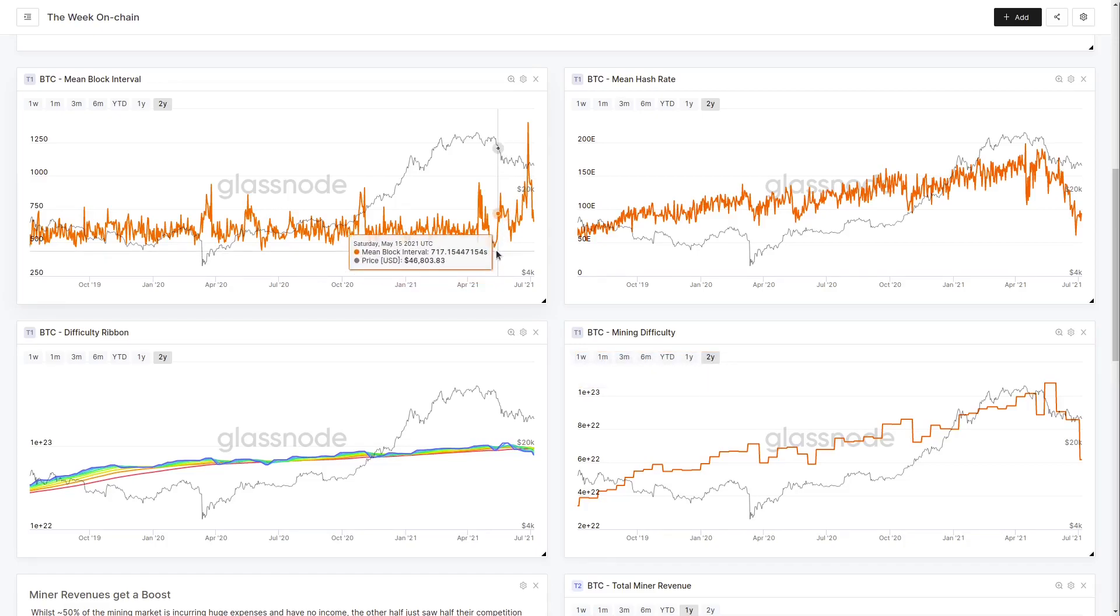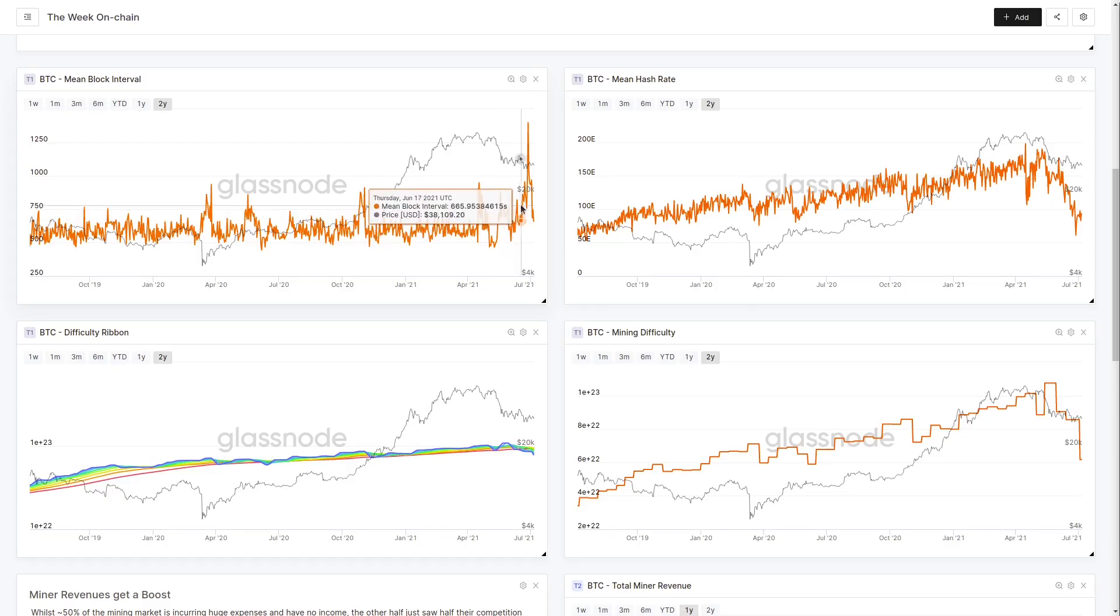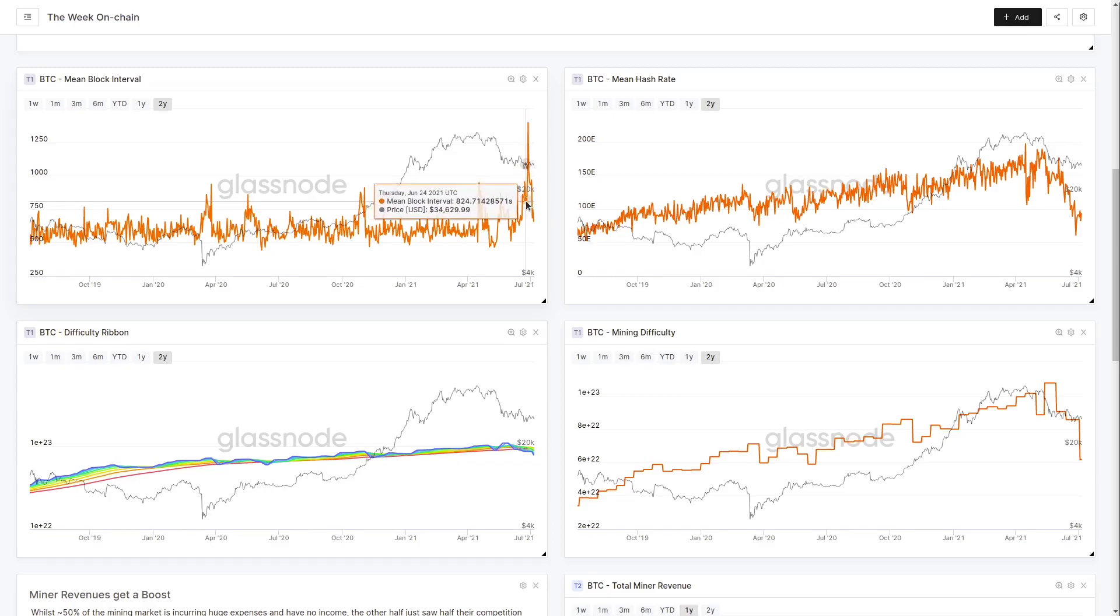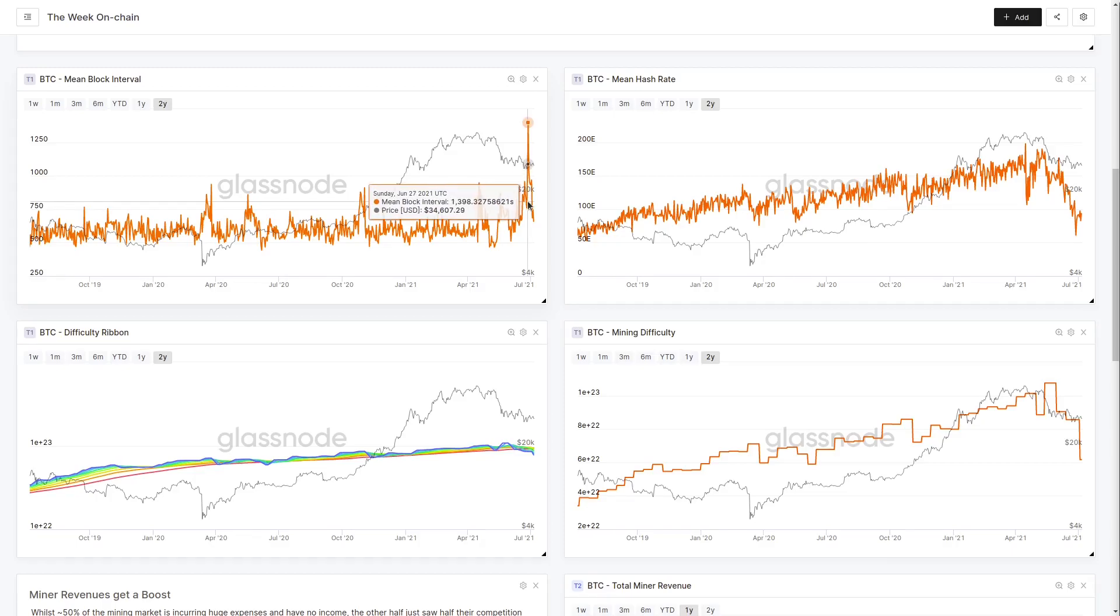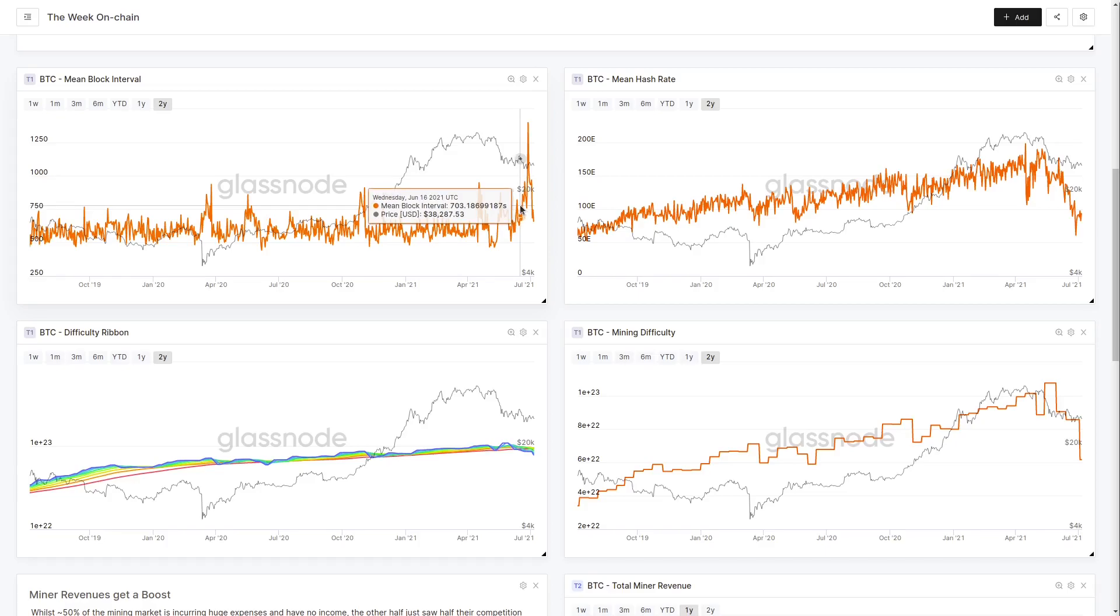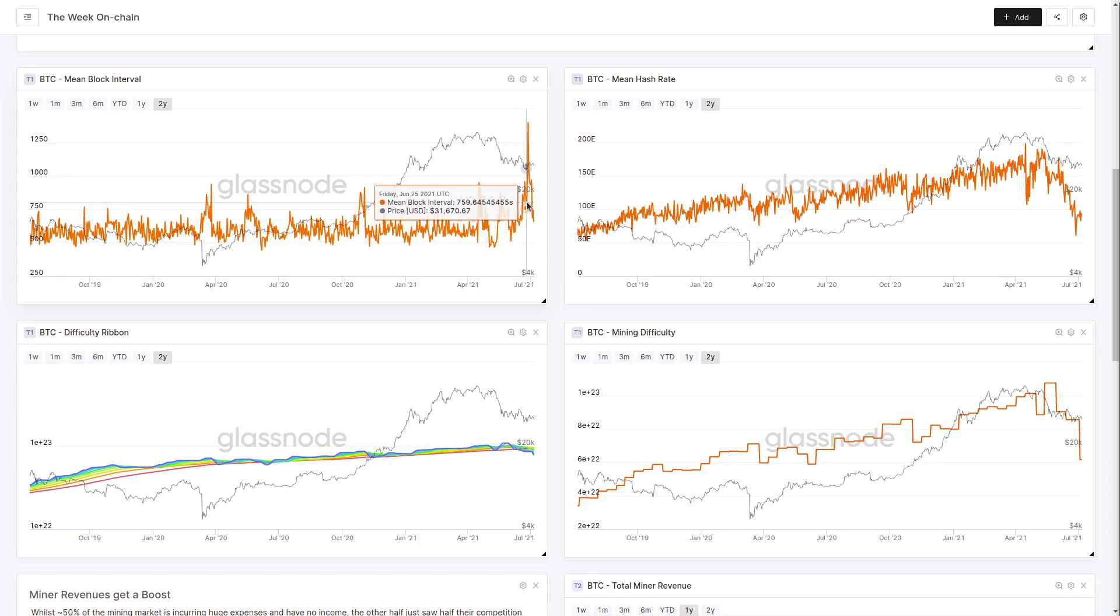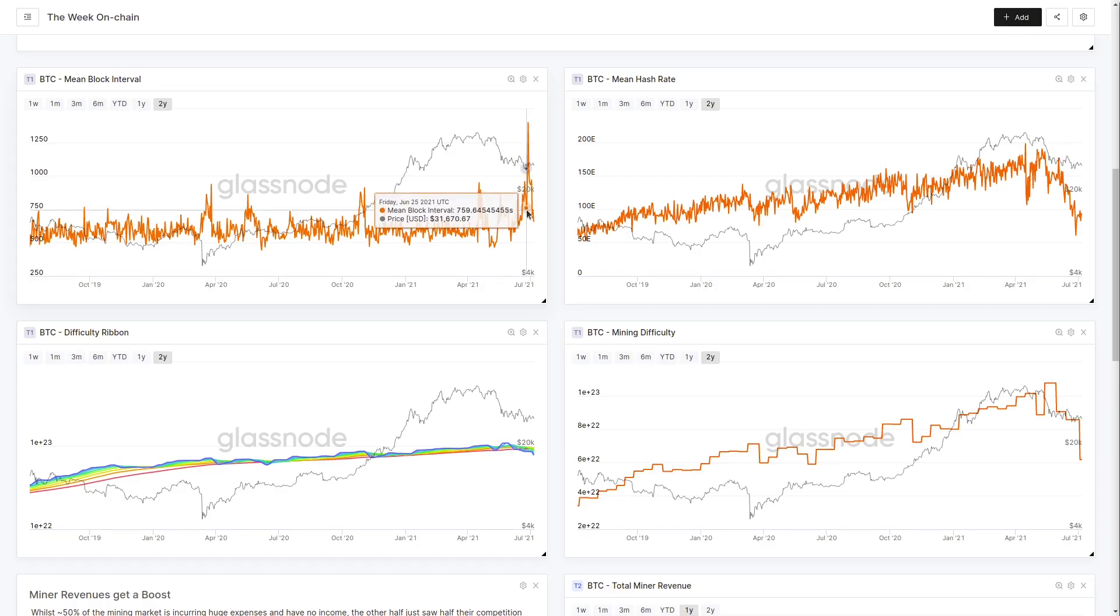So protocol hash rate is actually an estimate. For purely accurate information, we generally rely on block interval and difficulty to understand what's going on at the base level, then use that to imply a hash rate. Prior to the difficulty adjusting down, as hash power came off the network, the mean block interval started to slow. This week we saw the longest average block time on a 24-hour rolling window in all history. You have to go back to 2009, when Bitcoin was mined on CPUs and before it even had a price, to find a block time this slow. This gives us scale on just how large this shift in the mining market really is.